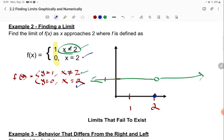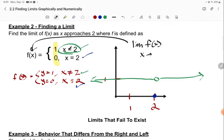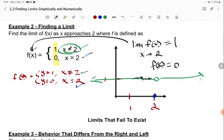Find the limit of f of x as x approaches 2. The limit is not the value at that point — the value at that point, f of 2, is actually 0. But the limit as x approaches 2 is equal to 1, because as your function approaches x equals 2, the y value is approaching 1. So limits are a complex idea, but it's so simple that it can be confusing.